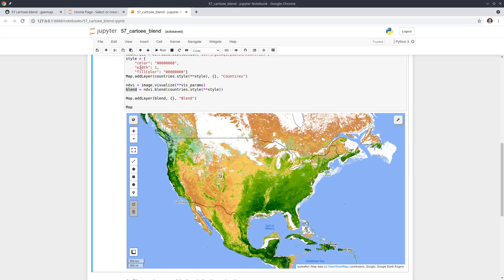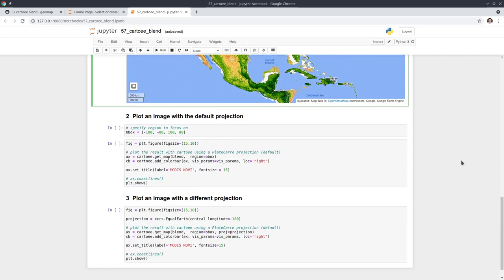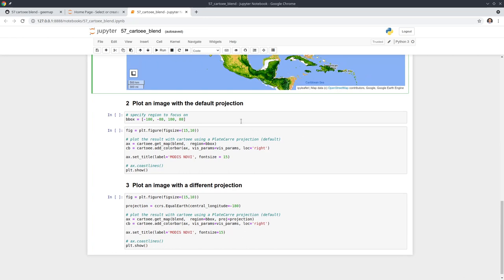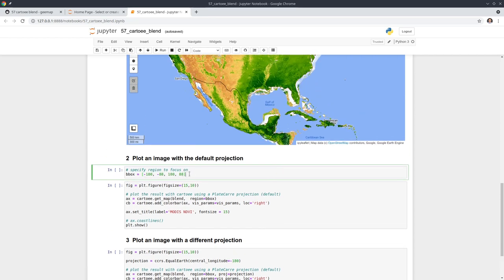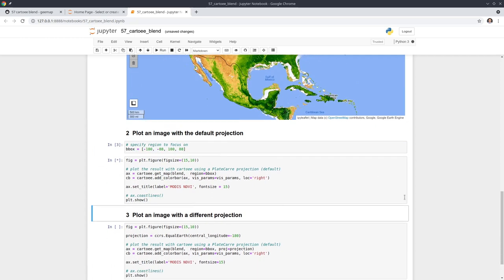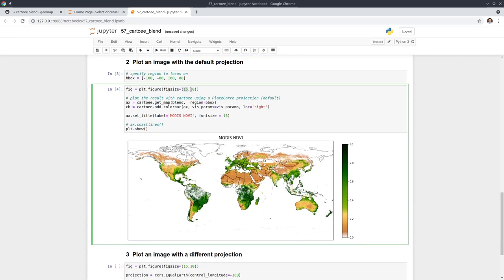Essentially, you need to process the data layers in Earth Engine, and once you have the blended layer, you can use it to create a map. First, let's create the map with the default projection. You can set a bounding box — by default we're going to use a global scale bounding box, but you can customize it to a smaller region. Then you create a figure with a specified size: horizontal width and vertical height.